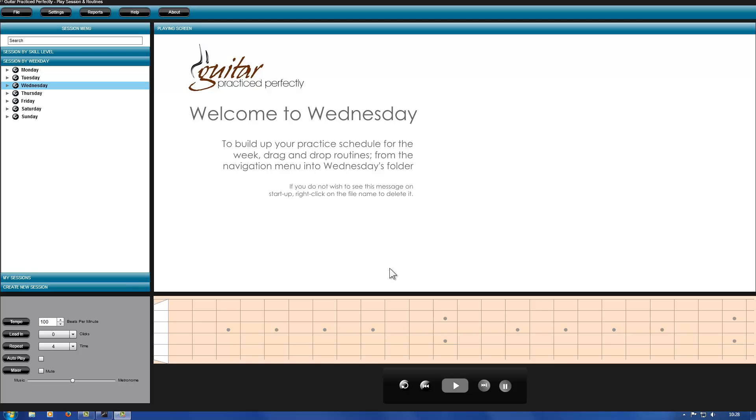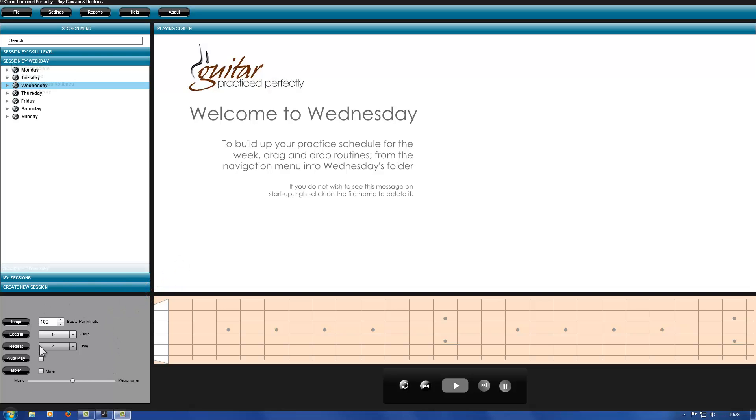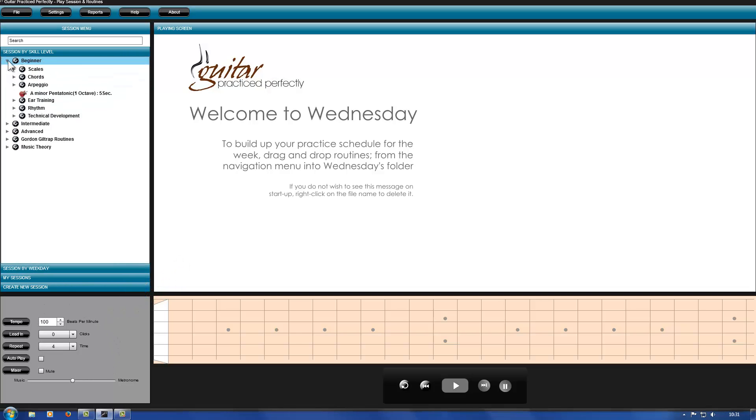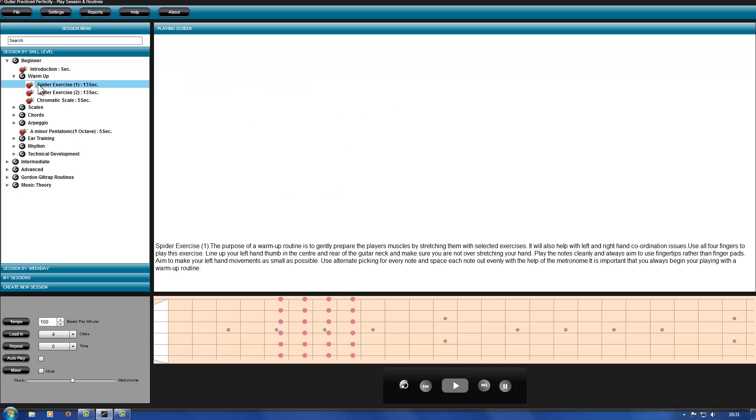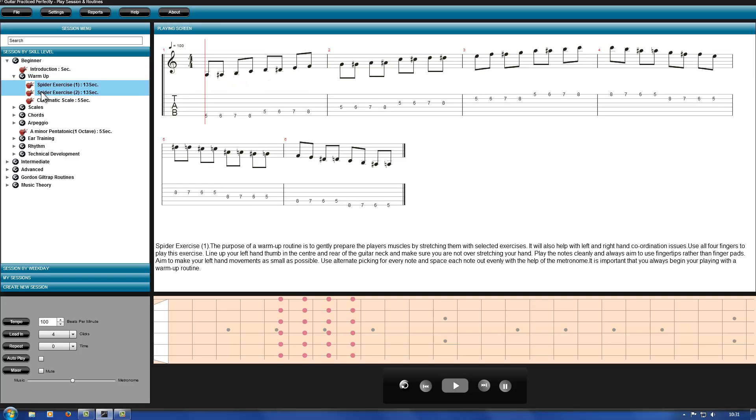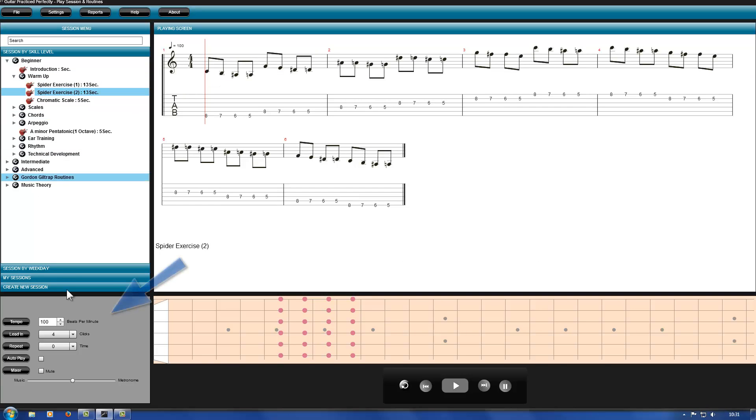GPP comes with all routines set to a default metronome BPM setting. It's unlikely this setting is perfect for you, so I will show you how to make changes to more than one routine. As each routine has its own stored settings, you will eventually end up with a different BPM setting for each routine.